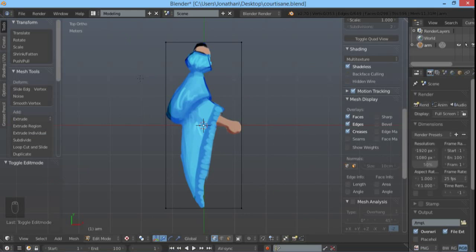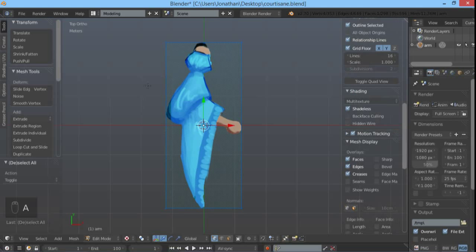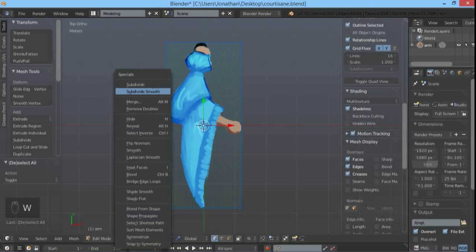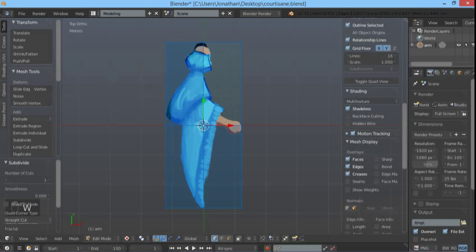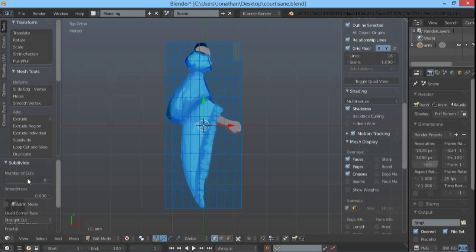So we'll do that just to show you. Select all the vertices, press W, subdivide, number of cuts, and a little bit bigger. And you have this subdivision.